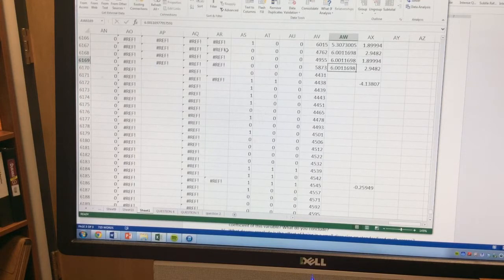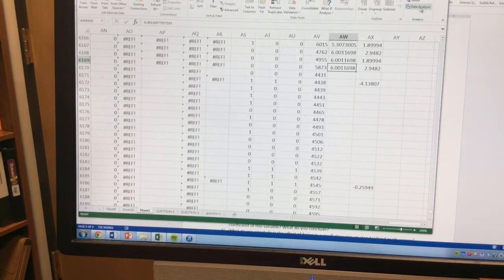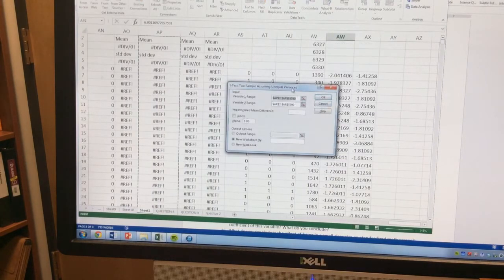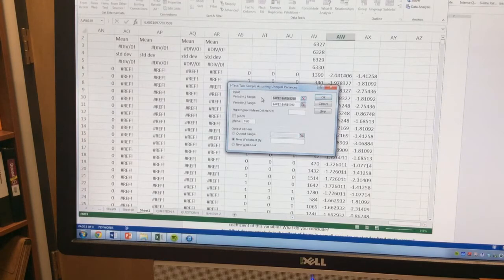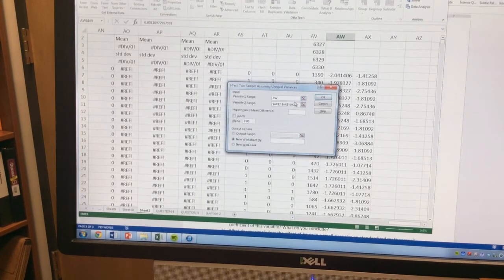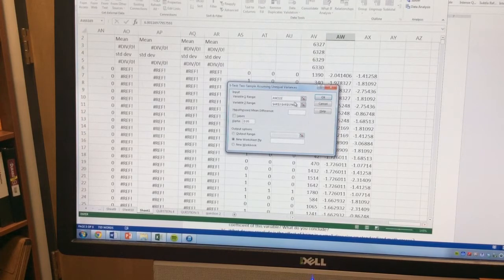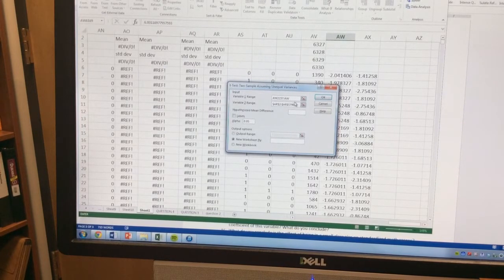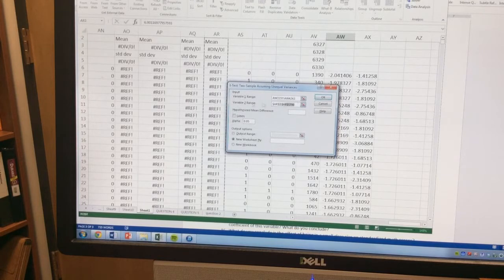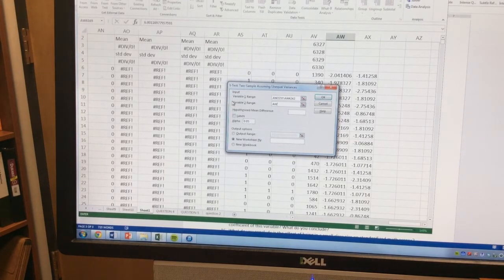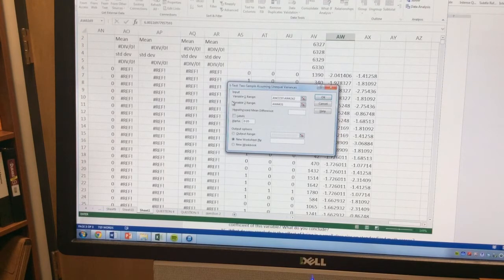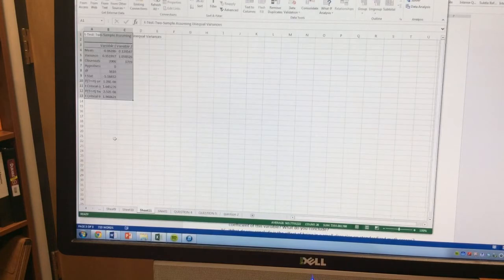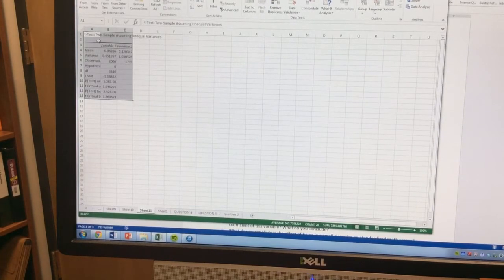So now we have this range that we can do our t-test. Let's go to data analysis. And our range is going to be in AW. So for a regular class, it's AW2237 all the way down to AW4242. For our small class, it's AW4431 to AW6169. I click OK, and now here's the t-test for those.